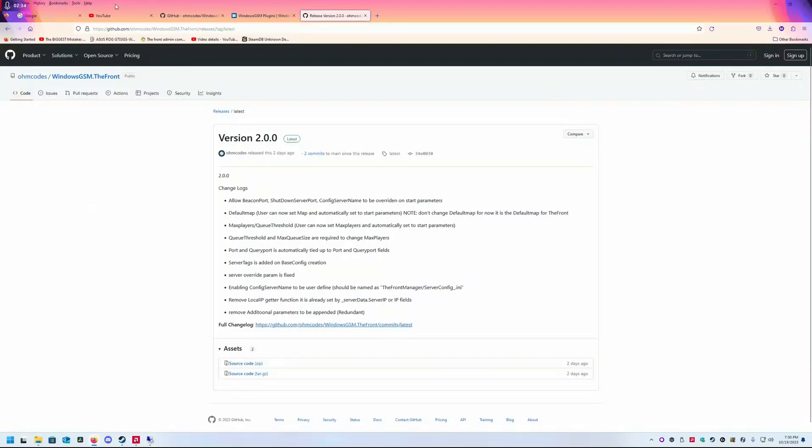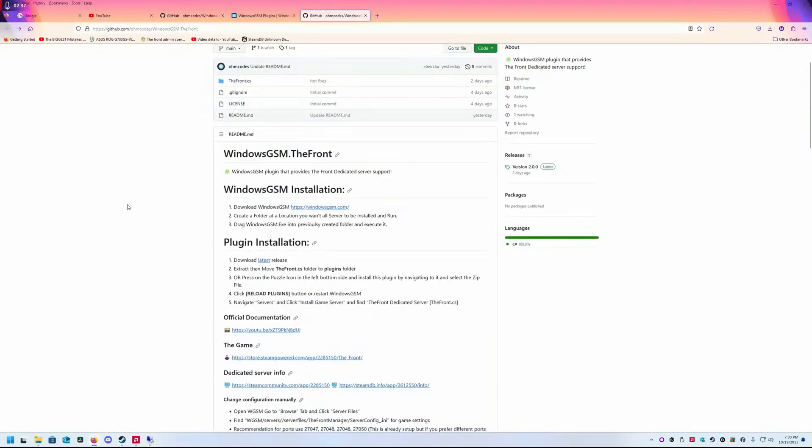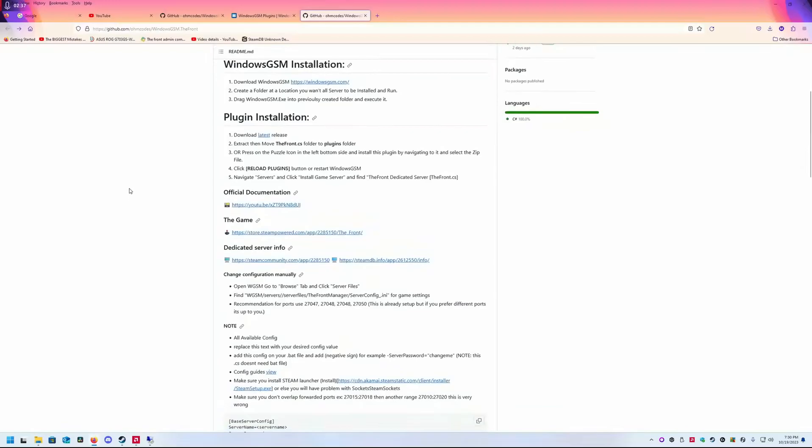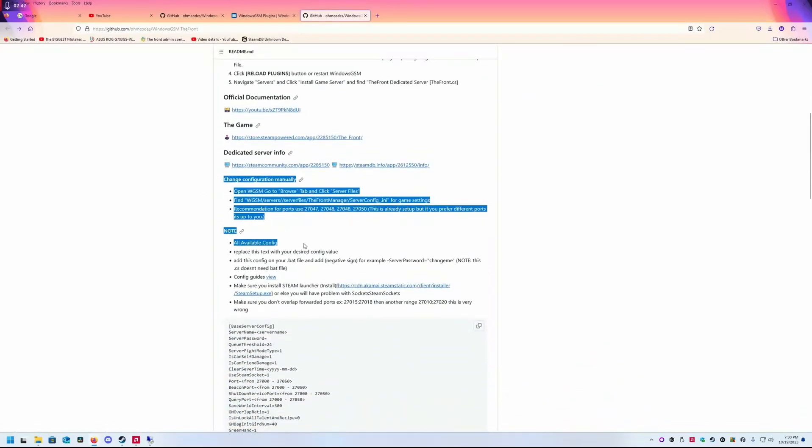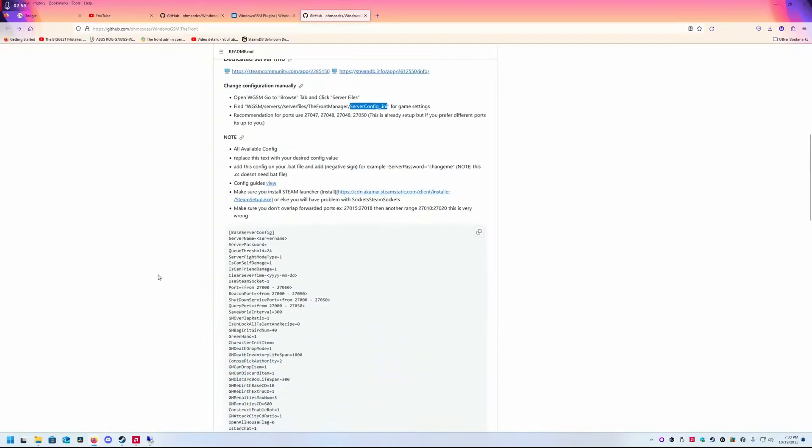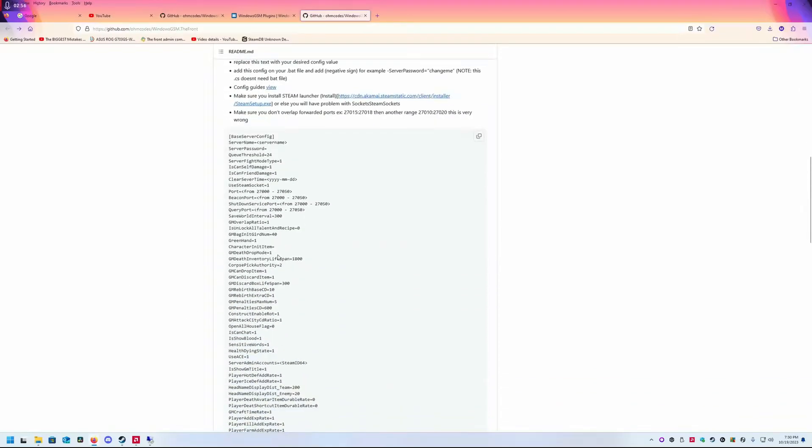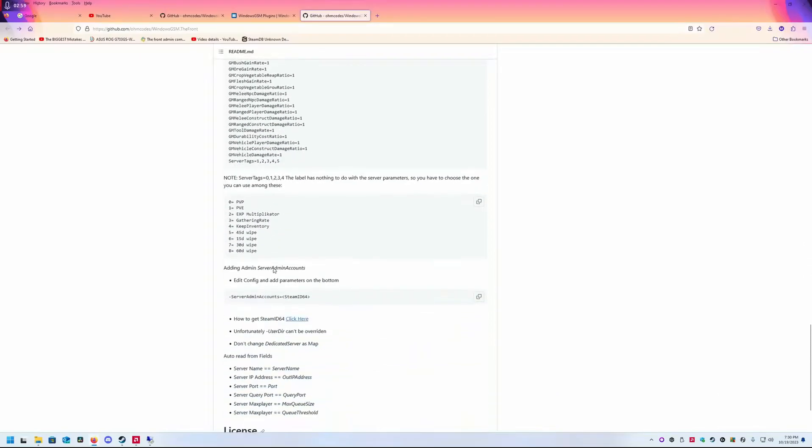I recommend reading the instructions on how to set up your ports. This server.ini file will be created after you start the server the first time.